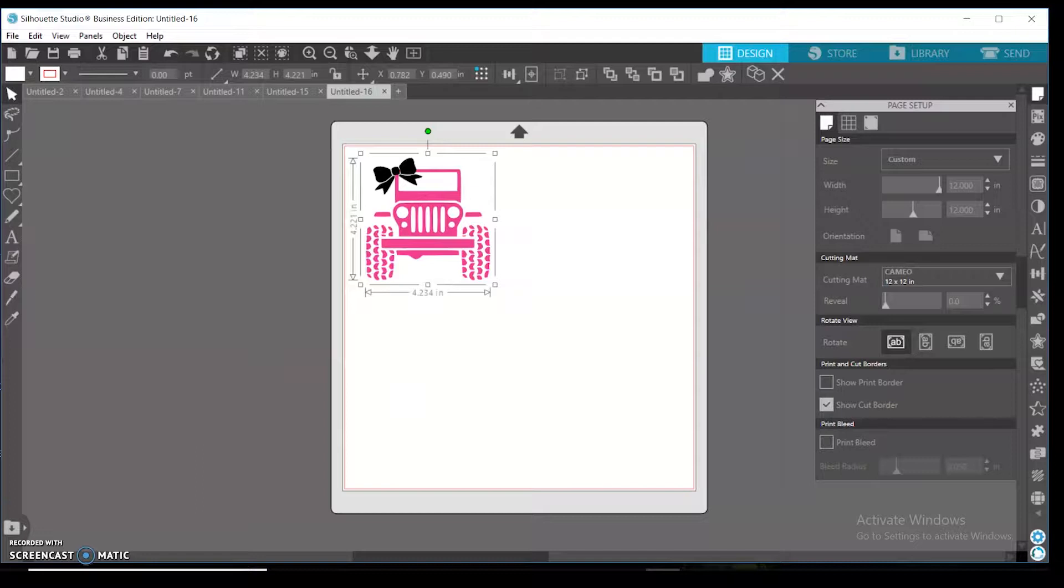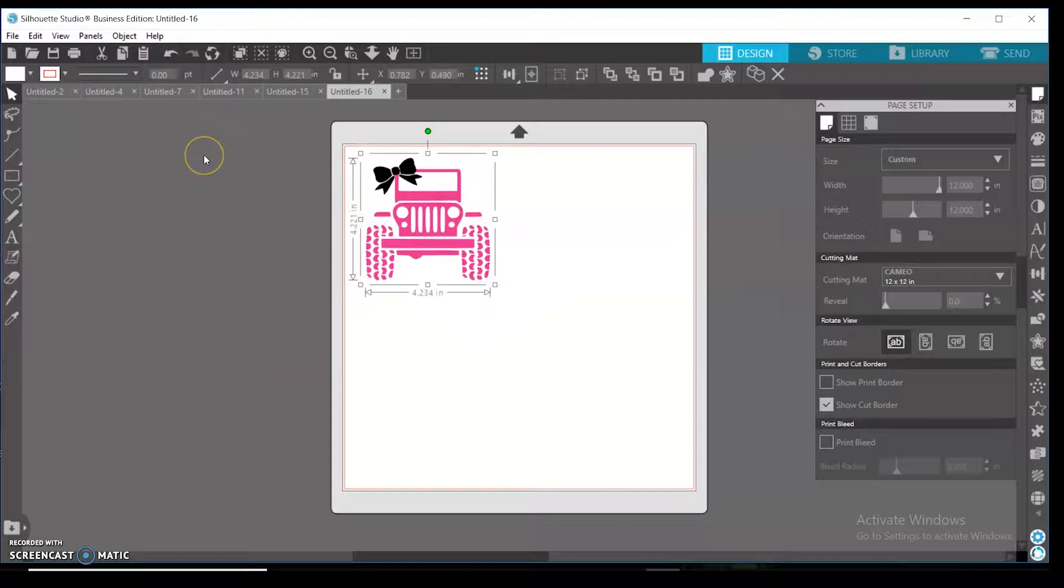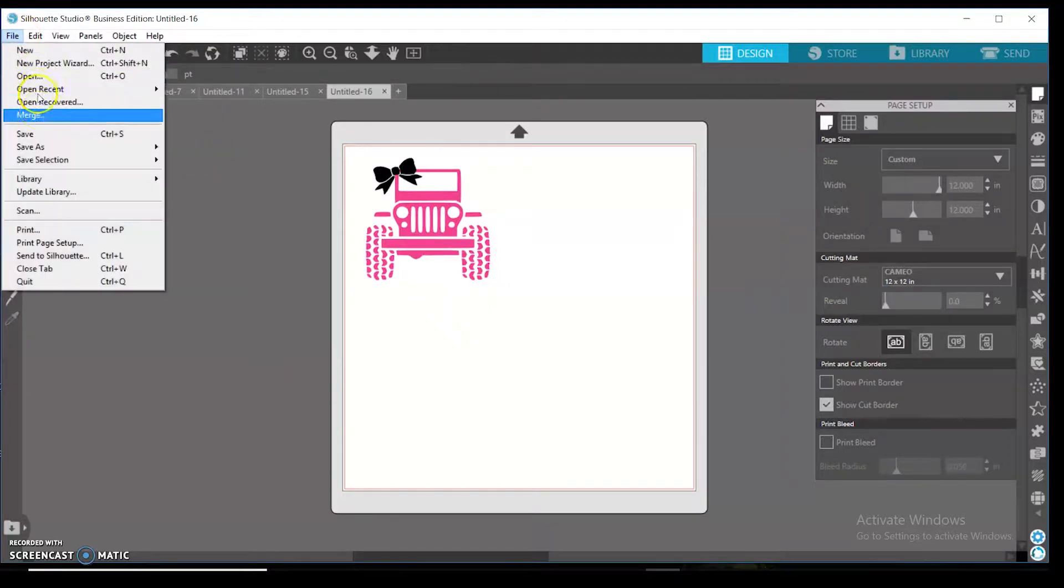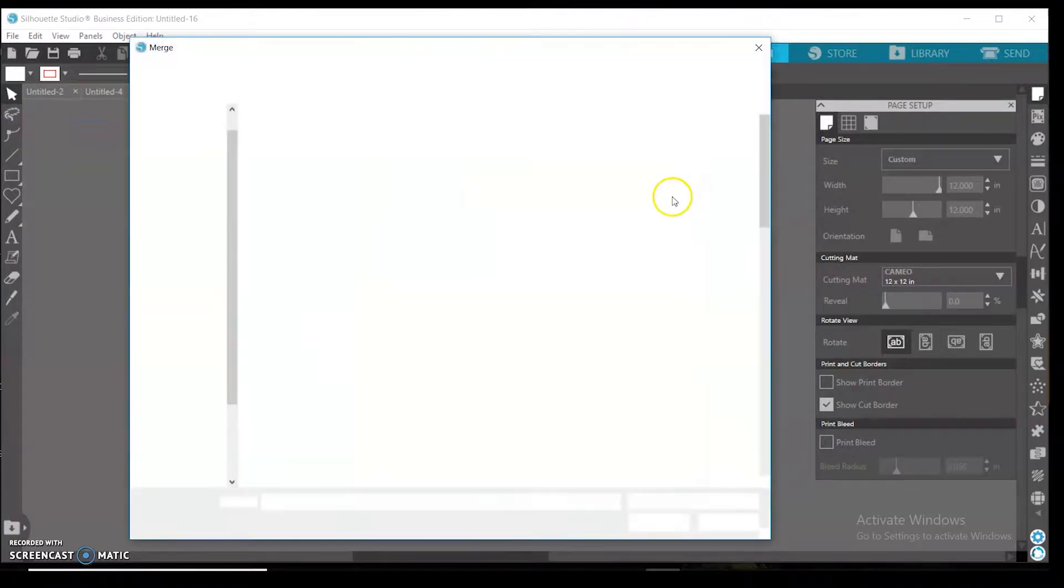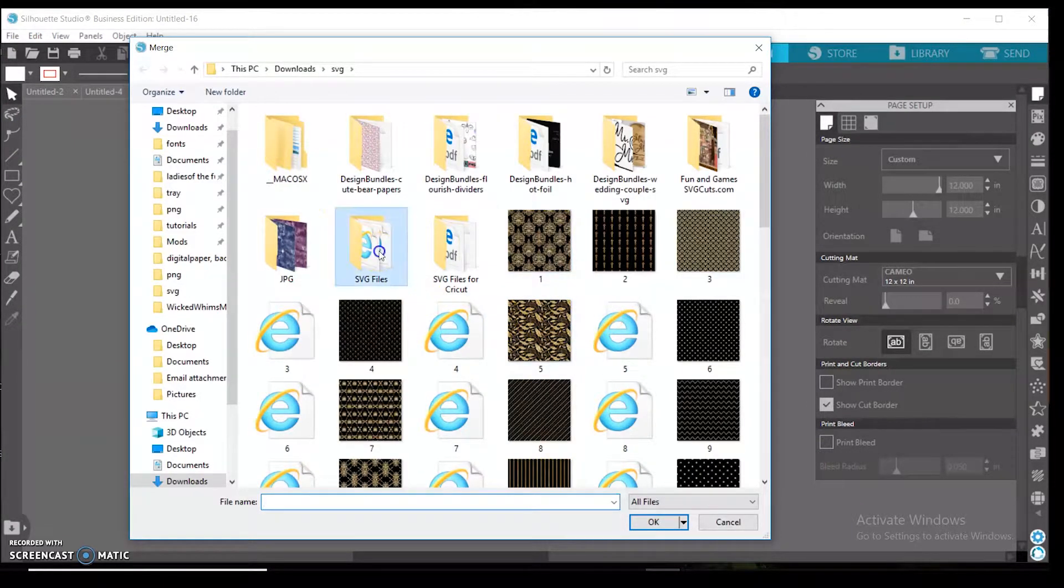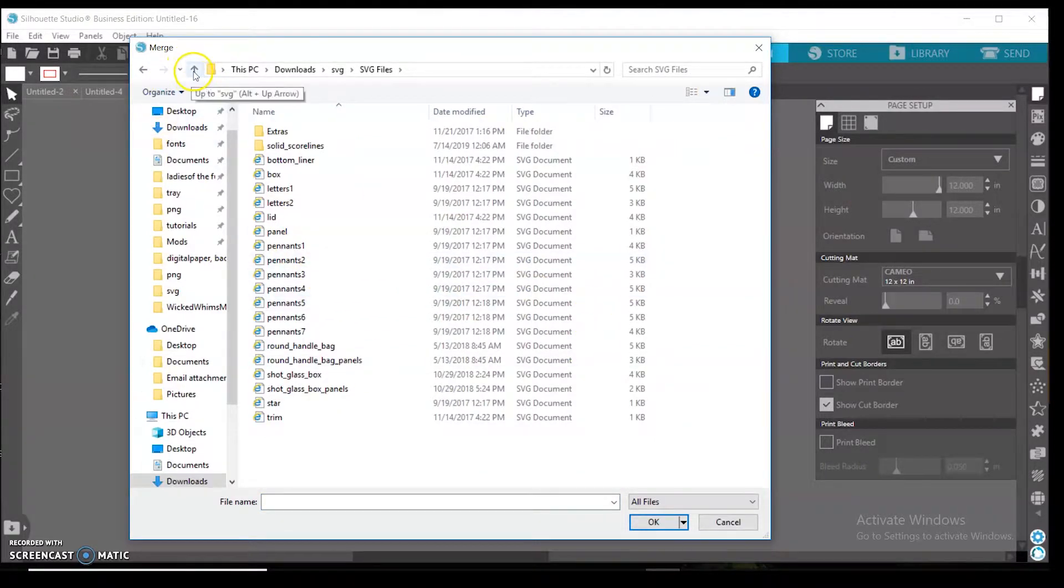So let's go ahead and get started. I already have an SVG here, and what I did to bring that in was go to File, Merge, and I found my SVG folder, which I have a lot of SVGs. Let me go and find something else as well.